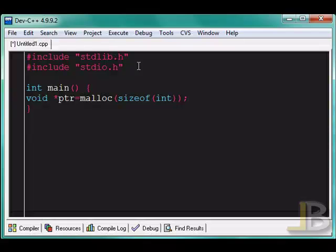The int data type, I believe the int data type is 4 bytes long. And so it's going to take that, take the size of that, and it's going to allocate that amount of space. And it will give me the memory address of where it was allocated.